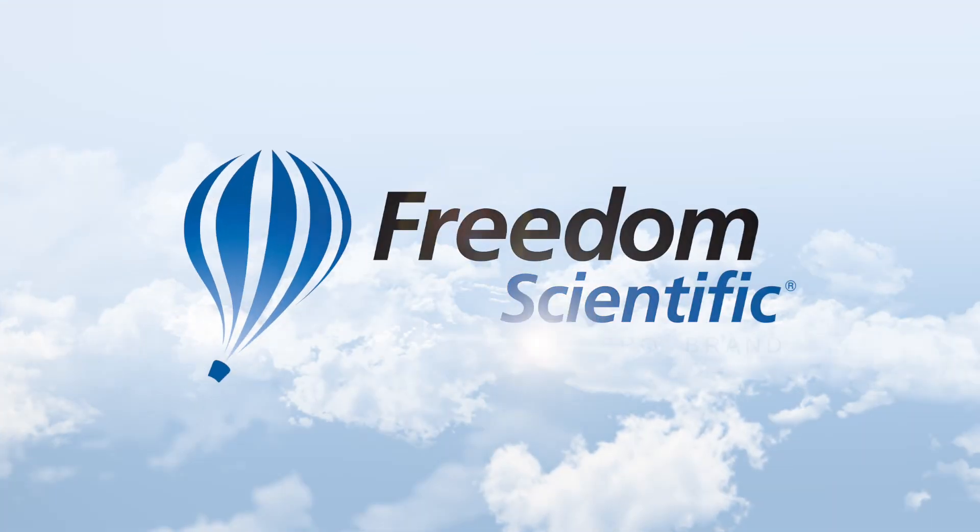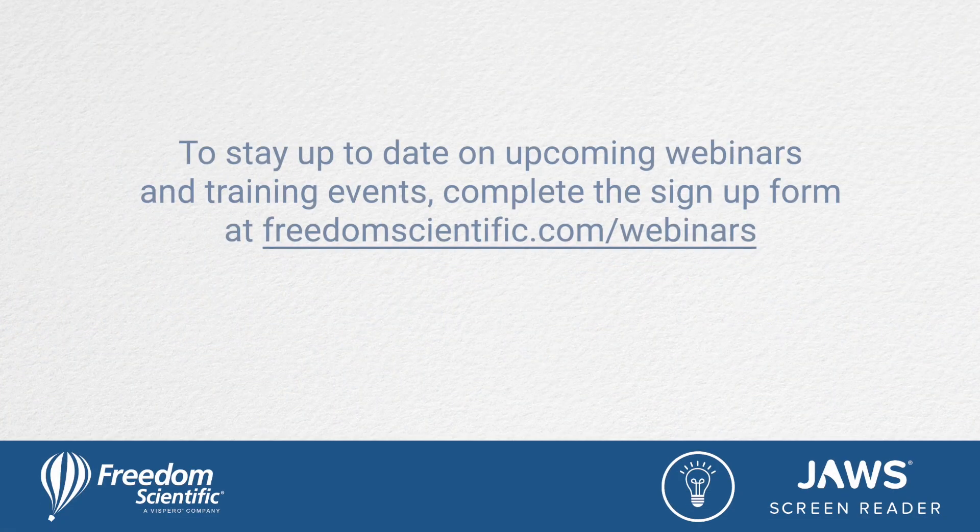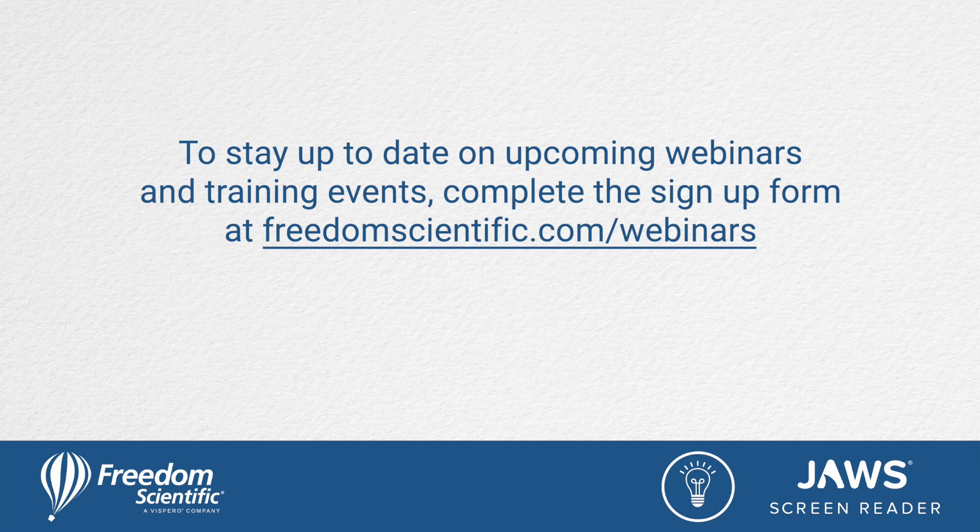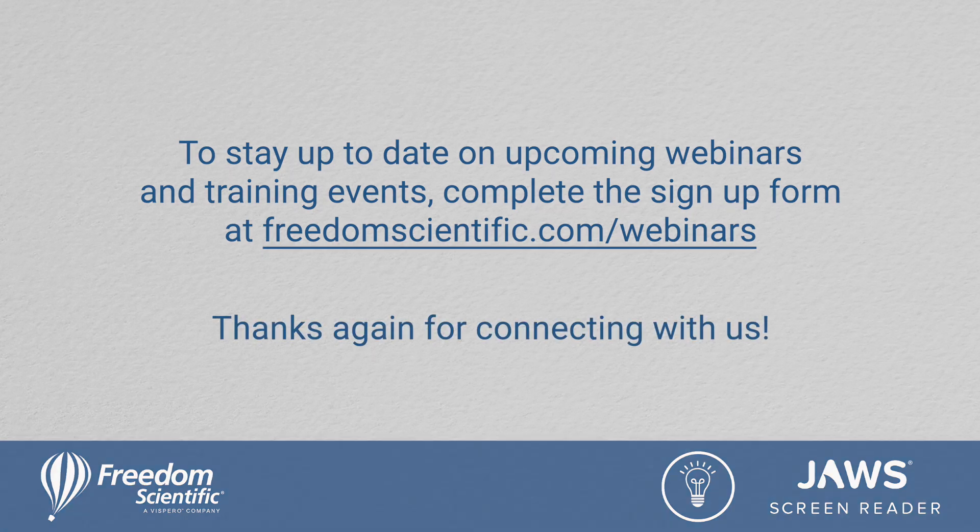Freedom Scientific, a Vispero brand. To stay up to date on upcoming webinars and training events, complete the sign-up form at freedomscientific.com/webinars. Thanks again for connecting with us.